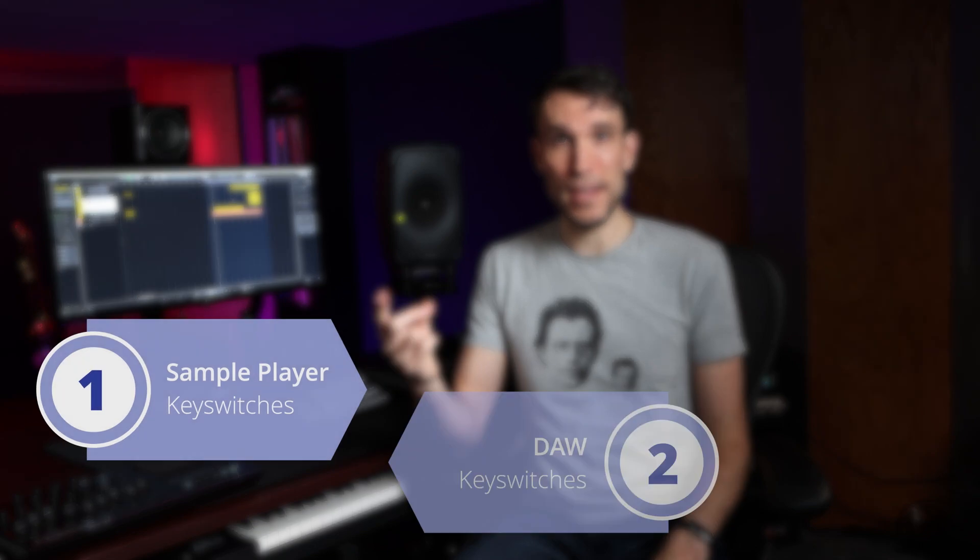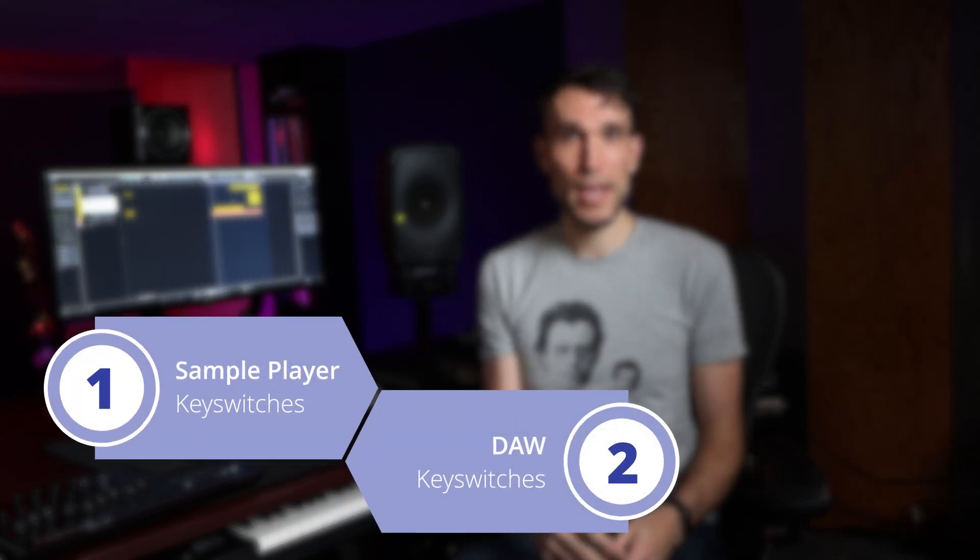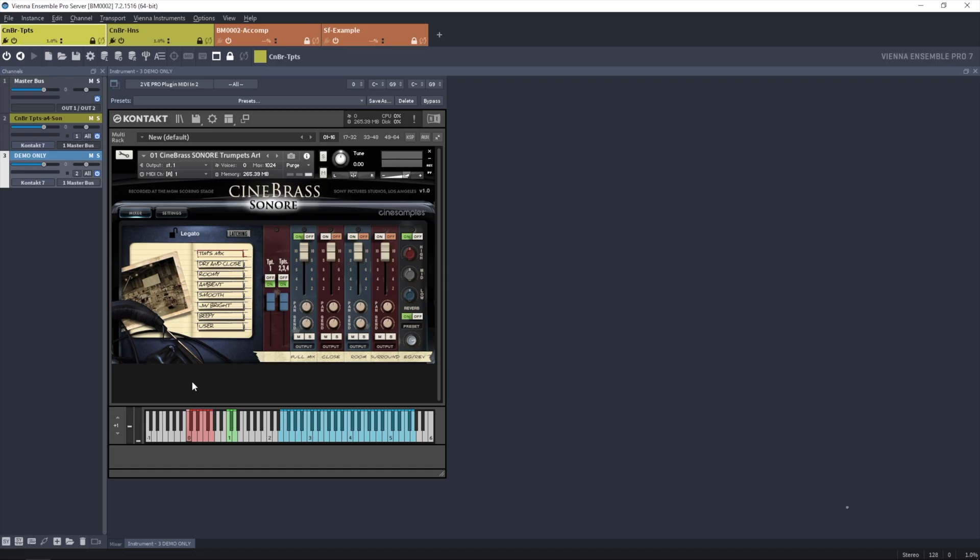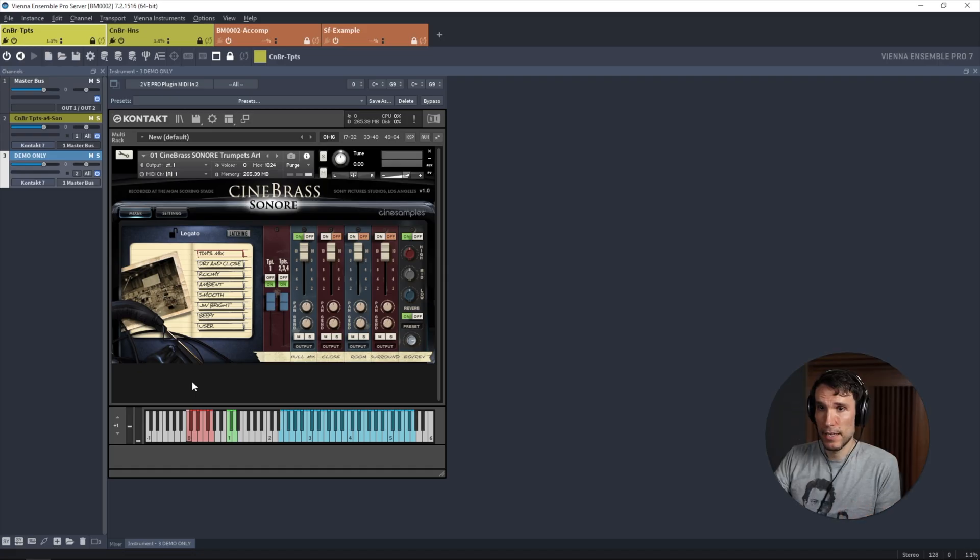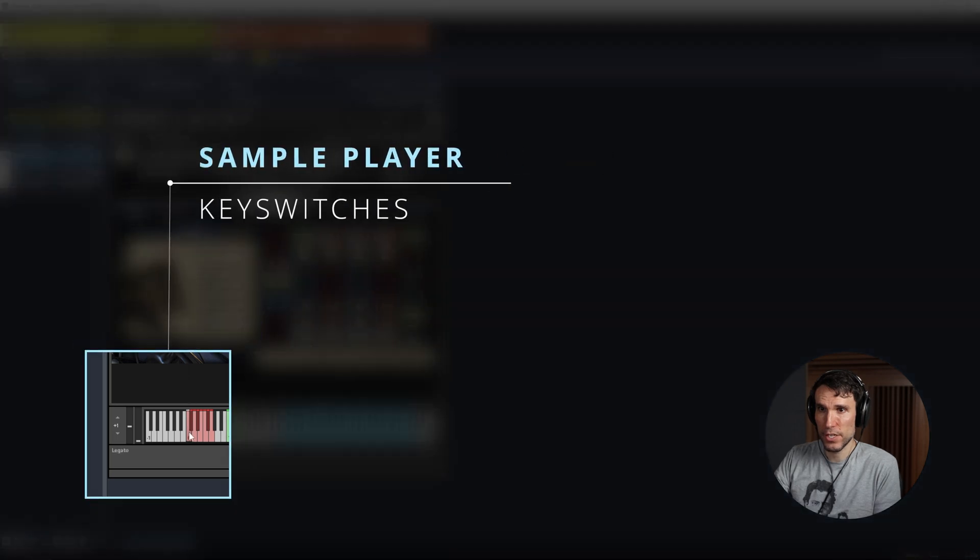There's sample player controlled key switches, and then DAW controlled key switches. And we often use the two in combination. The first is when our sample player plugin knows about and controls the switching, like here in Kontakt, this particular instrument preset has eight articulations, legato, sustain, and so on.